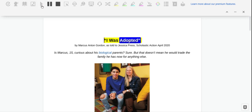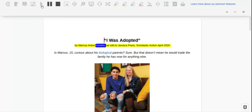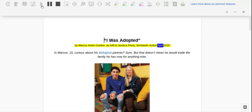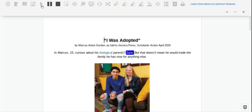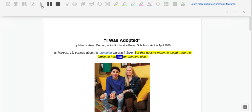I was adopted by Marcus Anton Gordon, as told by Jessica Press, Scholastic Action, April 2020. Is Marcus, 15, curious about his biological parents? Sure. But that doesn't mean he would trade the family he has now for anything else.